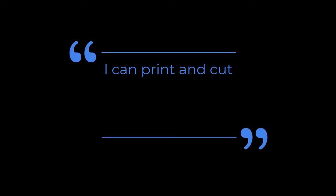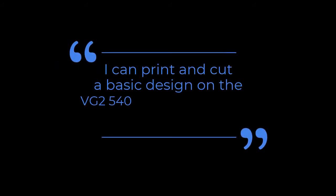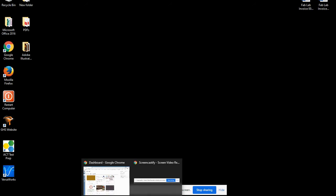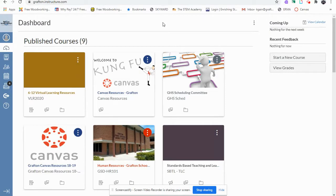Once you're logged into the computer, go to Google Chrome, go to your Canvas dashboard.